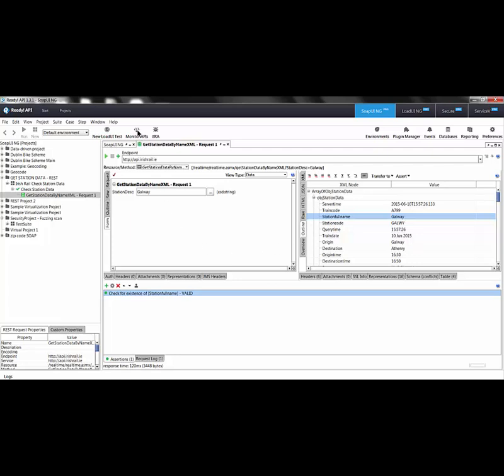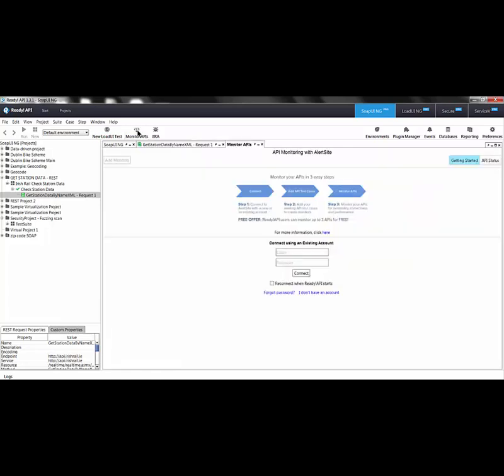To monitor my APIs, I click Monitor APIs. You can very quickly create a free API monitoring account. In this case, I'll use my existing account.